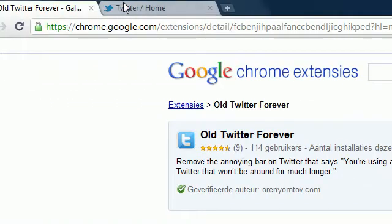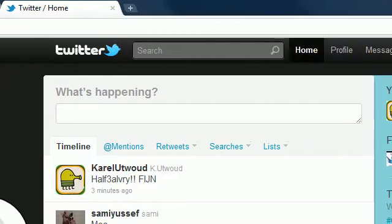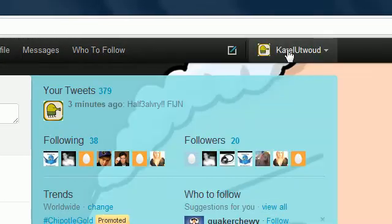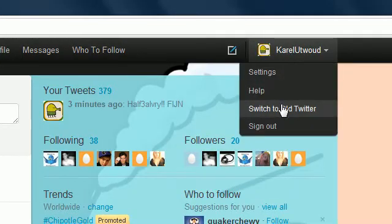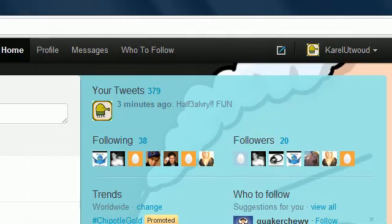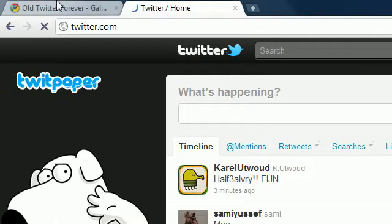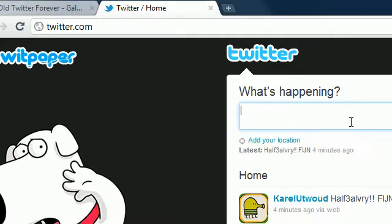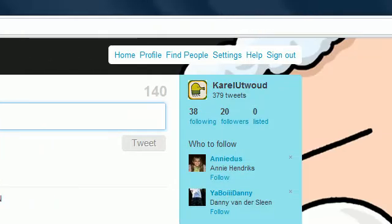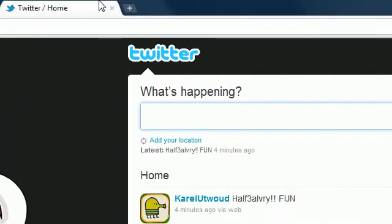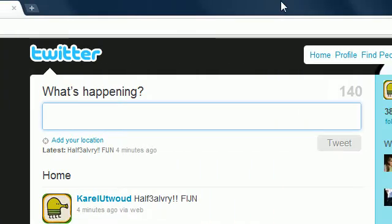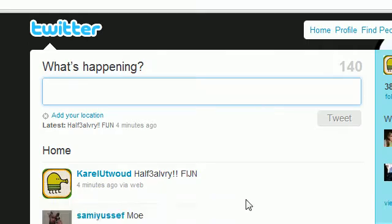Go to Twitter and go to switch to old Twitter. And as you can see the bar is removed. So you're on the old Twitter now.